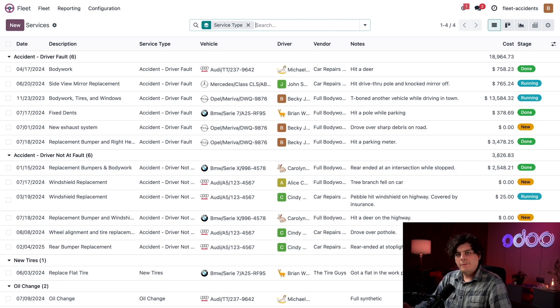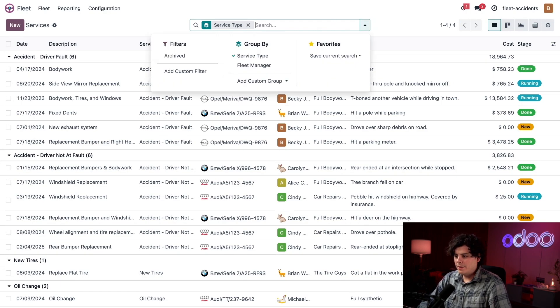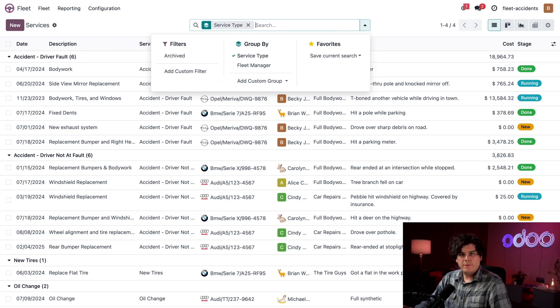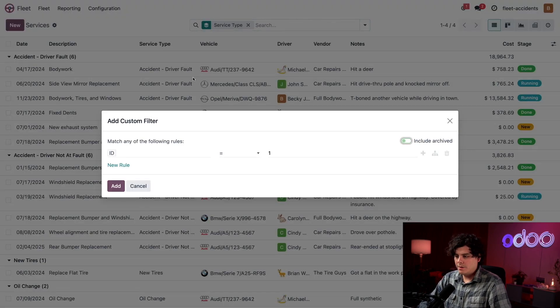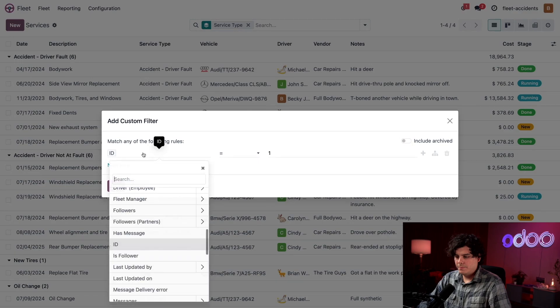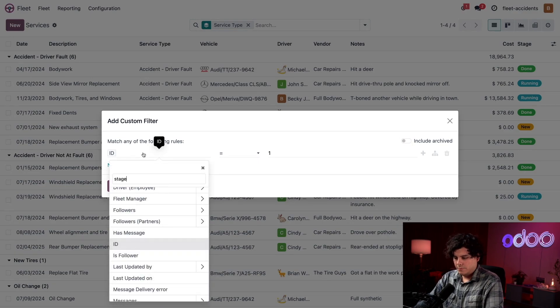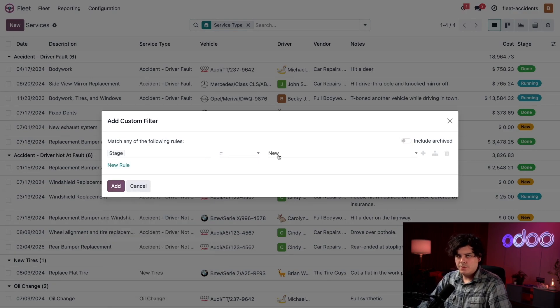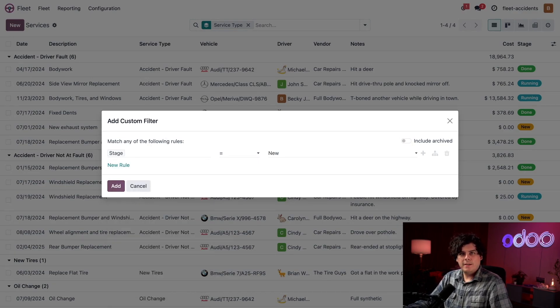Let's say I only want to see these services that are in the new and running stages. So now open up our mega search bar over here, we're going to add a custom filter. The first one, we're going to say stage, and it's already set to where I need it to.